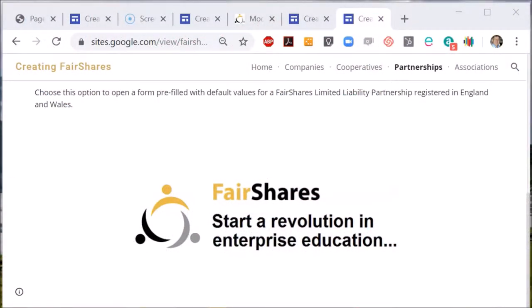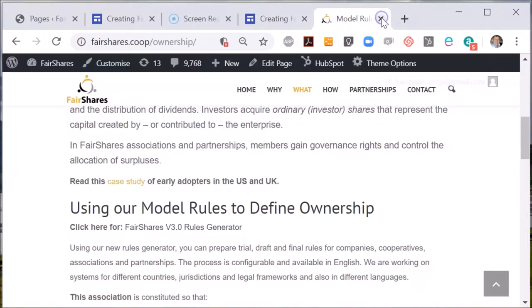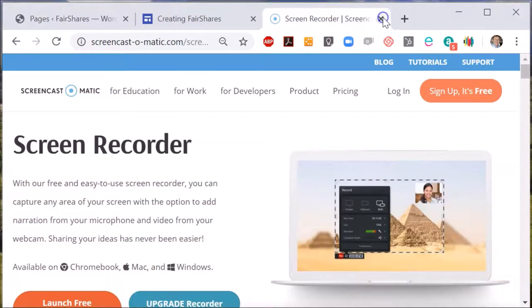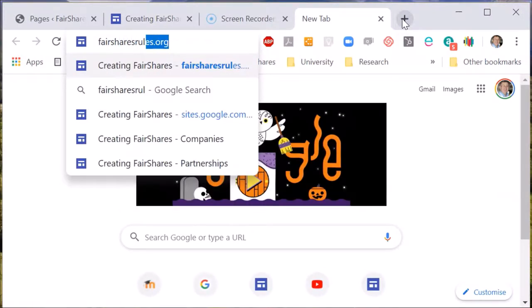If you want to create a set of articles of association or bylaws for a Fair Shares Enterprise, you need to start the Fair Shares Rules Generator. There are a number of ways you can do this. The quickest way is to type fairsharesrules.org into your browser. This takes you directly to a website that we have created for this.